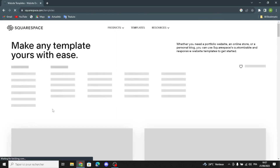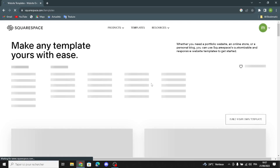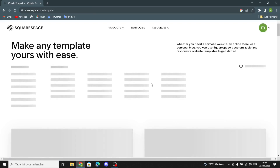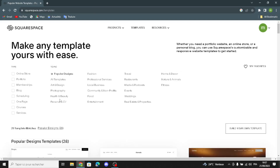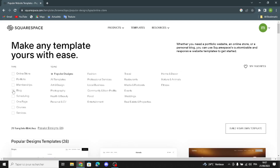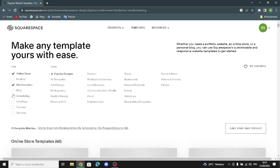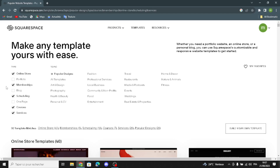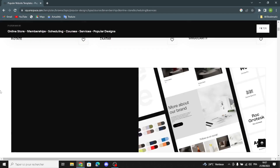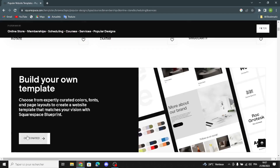Here you can choose the type of your business and the topic — for example, online store, memberships, scheduling, courses, services, portfolio, or blog, whatever you want. Since subscription boxes is not listed here, let's build your own template. You can build your own template here, so let's get started.